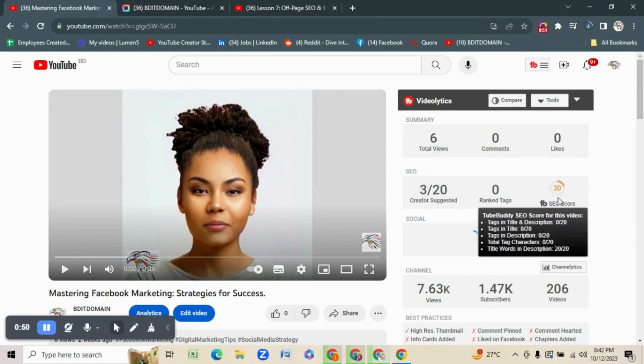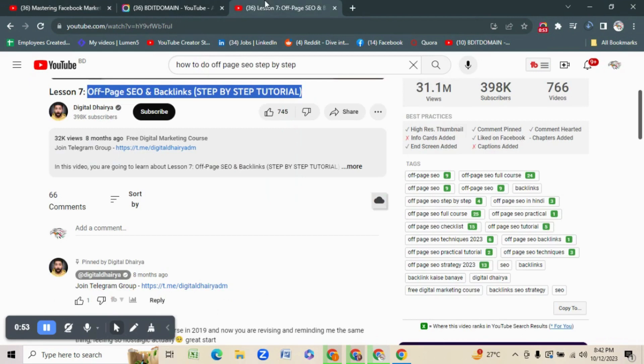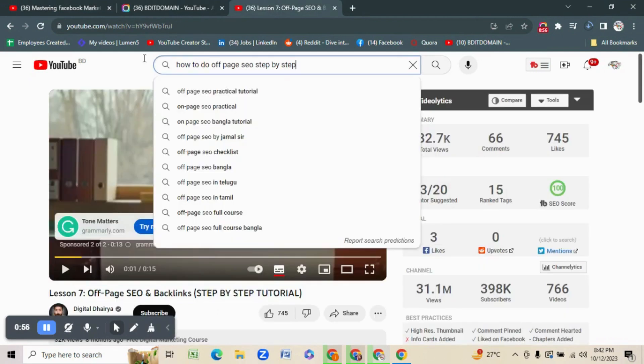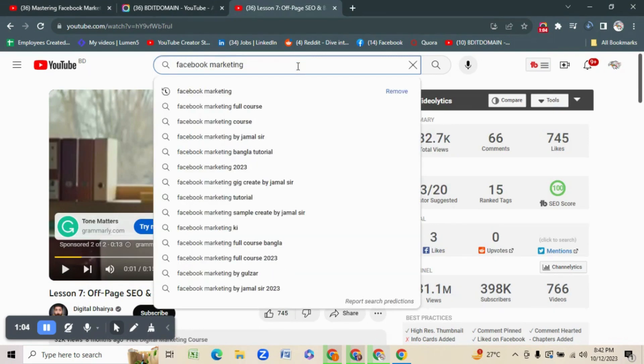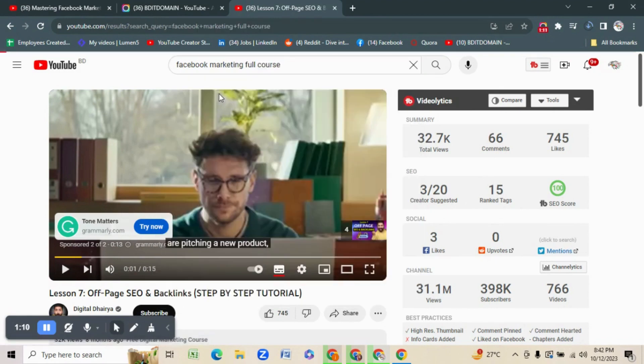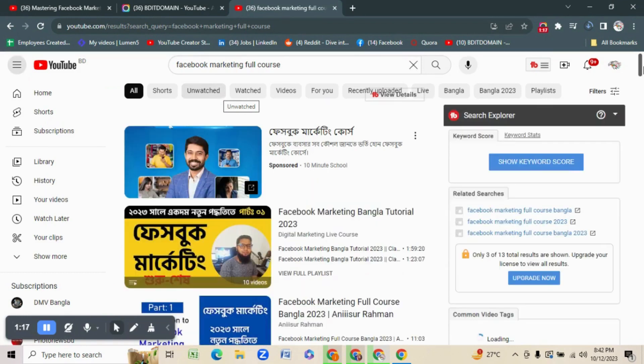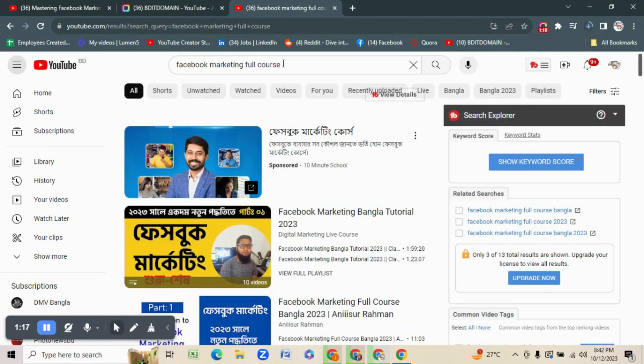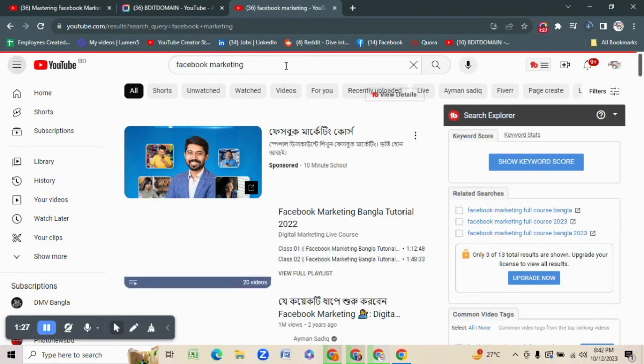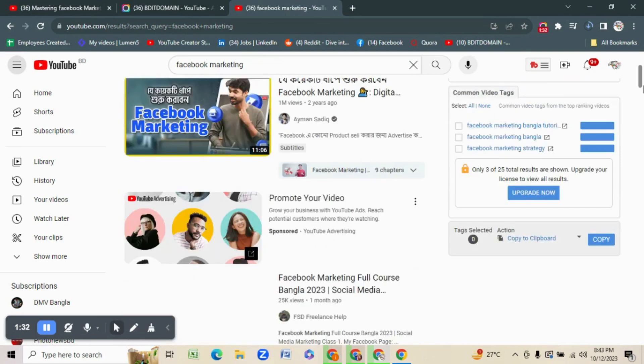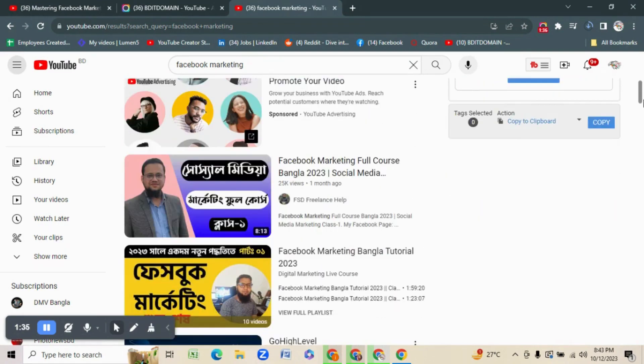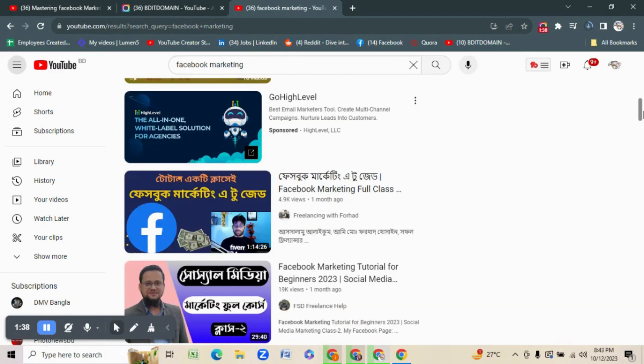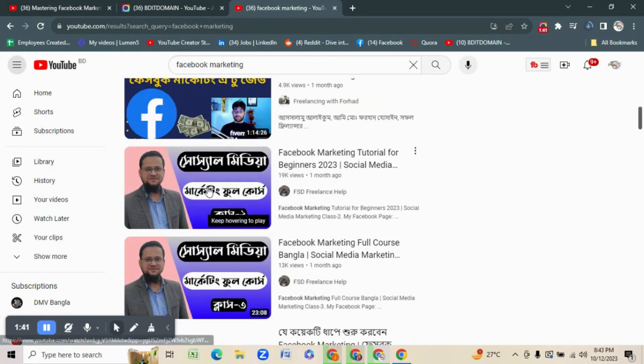The score is showing only 20. We need a higher score. So going to another tab, I am searching for Facebook marketing full course.